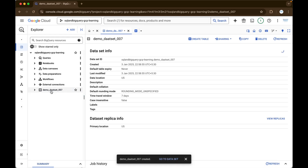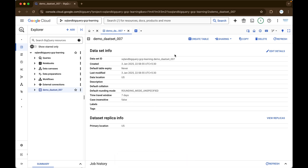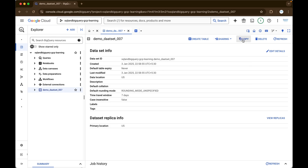So if you just click on this demo dataset, here you can find all the dataset details: dataset ID, when it got created, default table expiry, last modified — you will be able to find all the details. And then if you want, you can create a table, share this particular dataset to a particular user or group, and if you want, you can copy, delete, or refresh it as well.